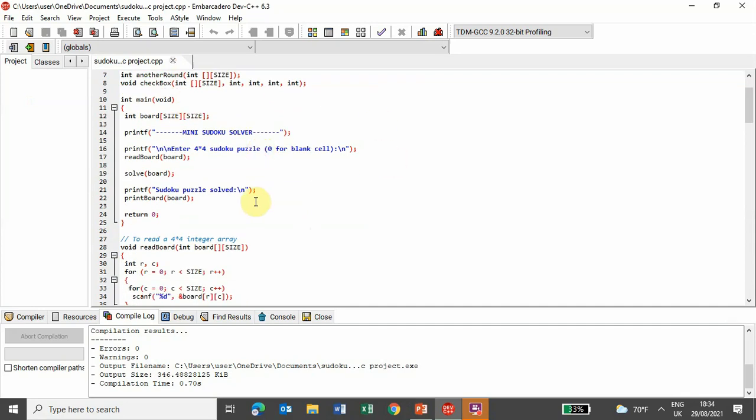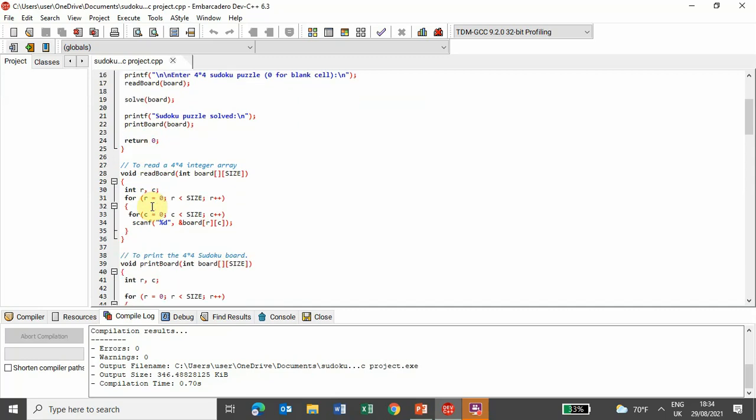In this part, a user is asked to enter a 4x4 Sudoku puzzle, and the functions are also called here.